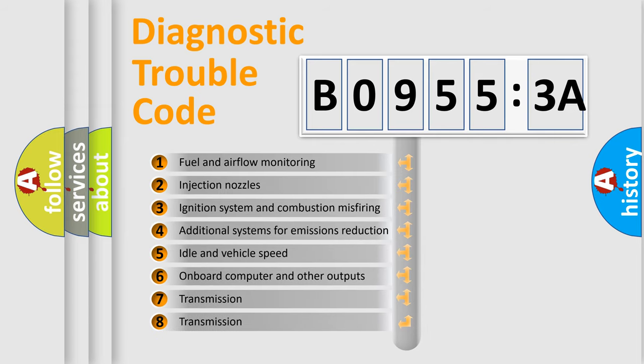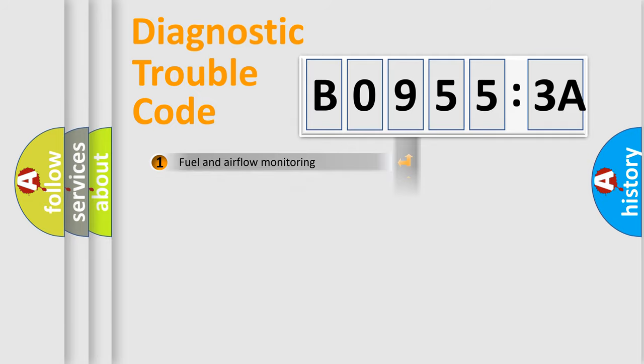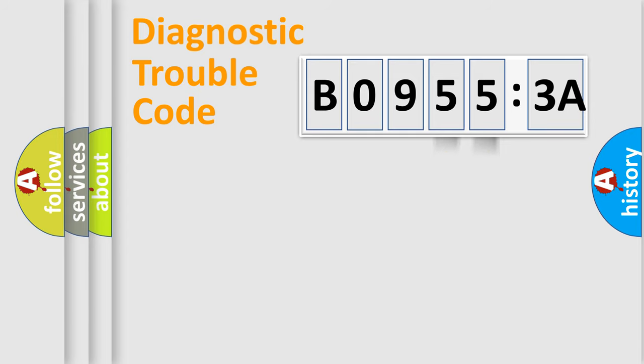The third character specifies a subset of errors. The distribution shown is valid only for the standardized DTC code. Only the last two characters define the specific fault of the group.